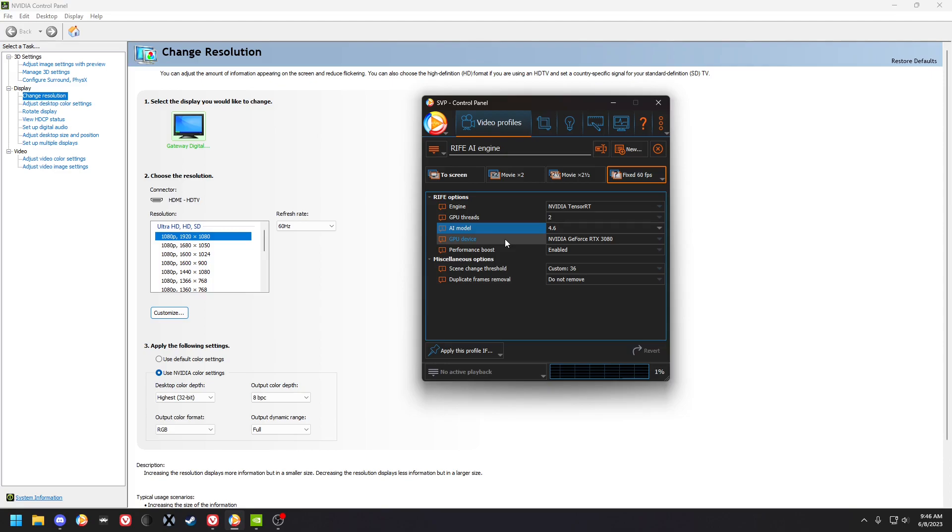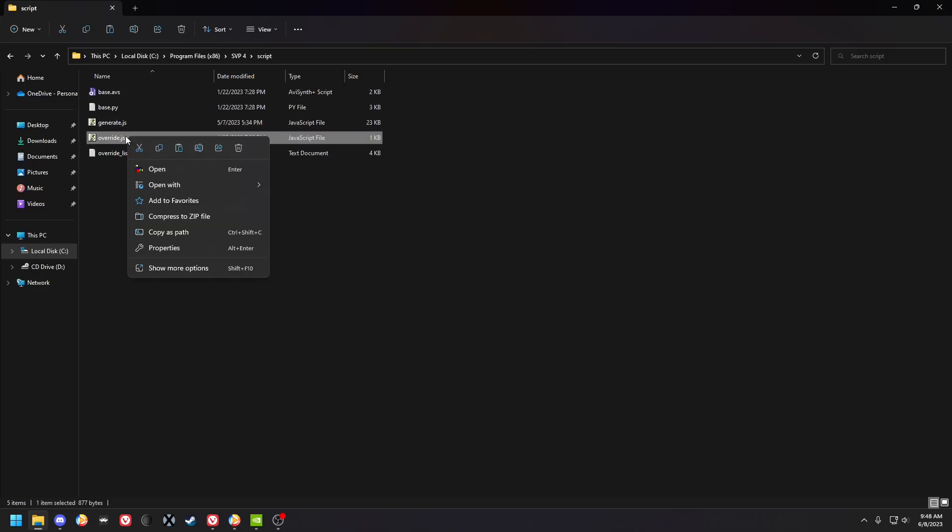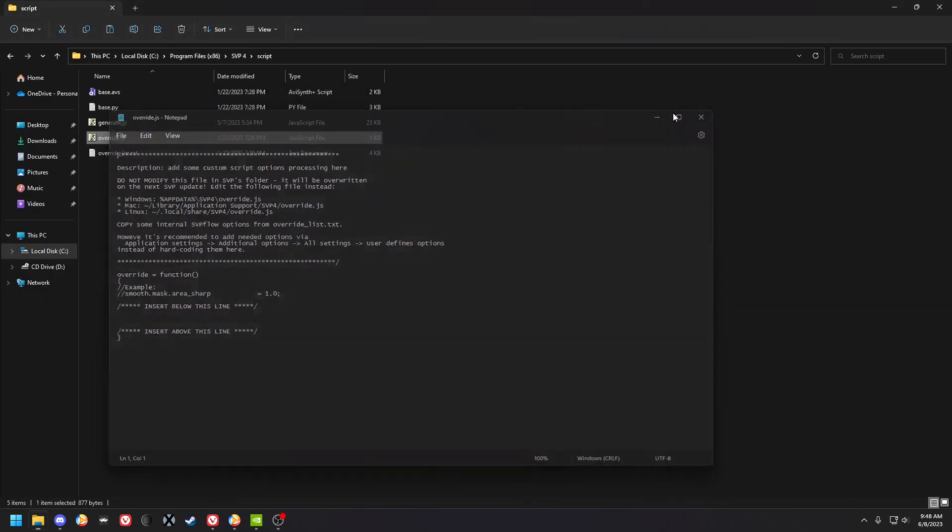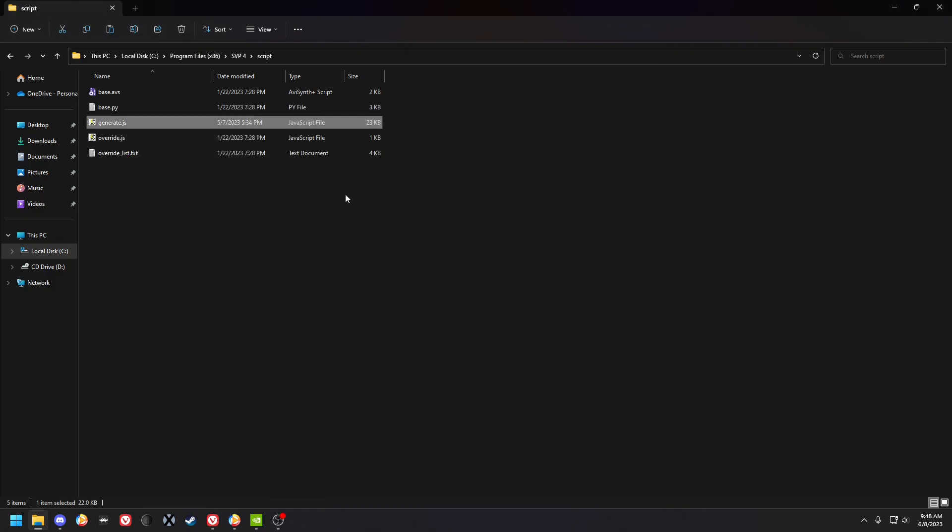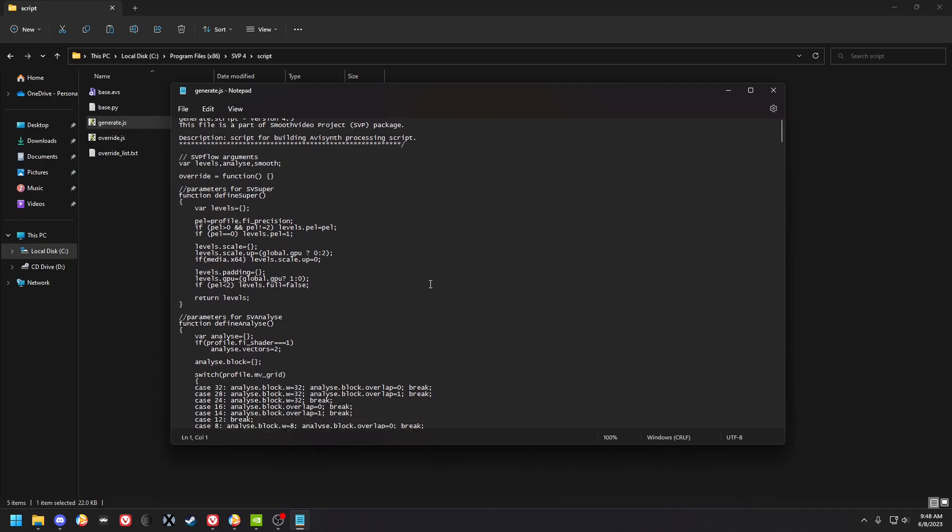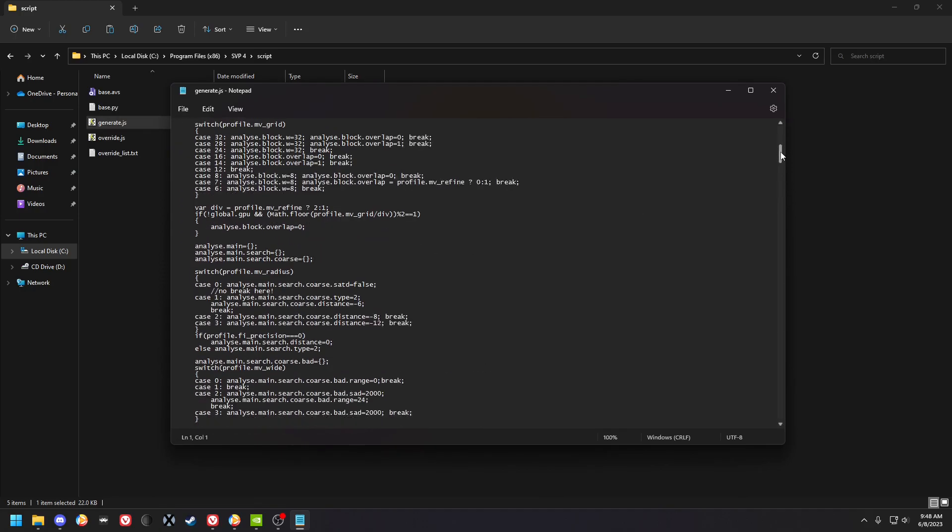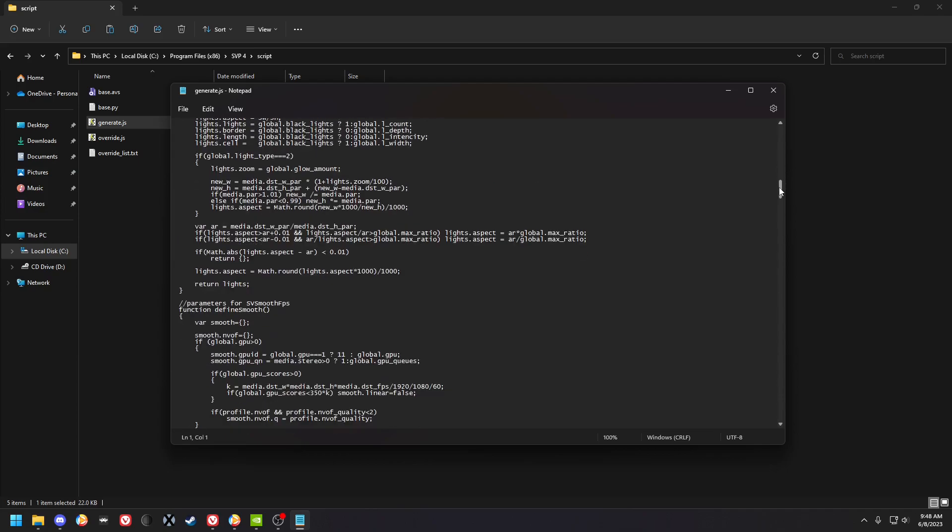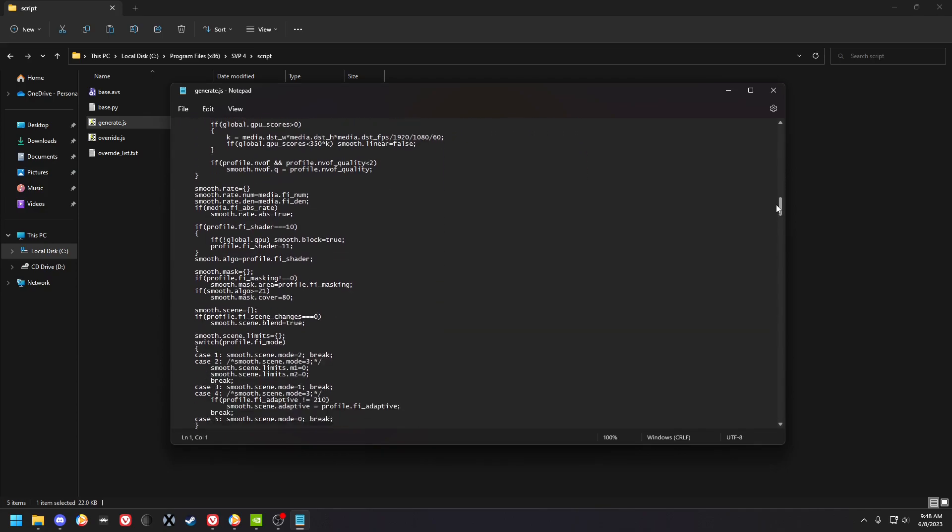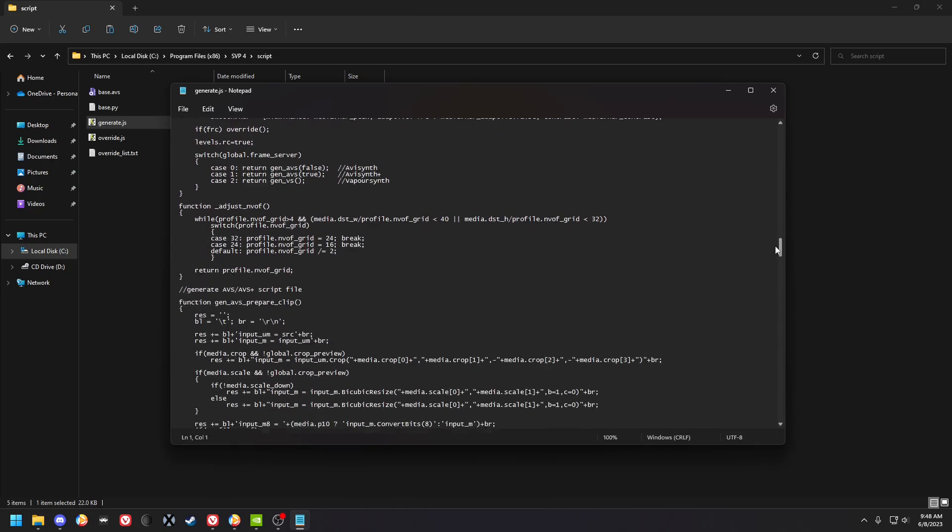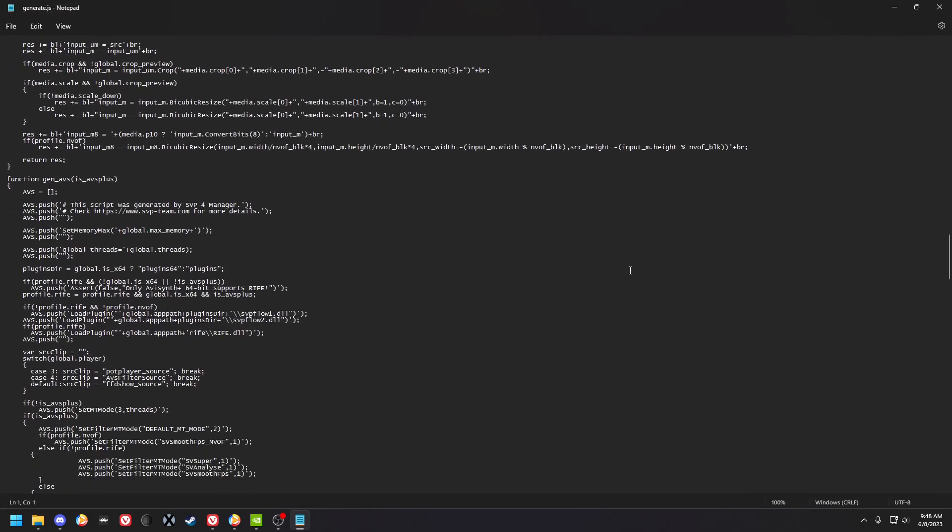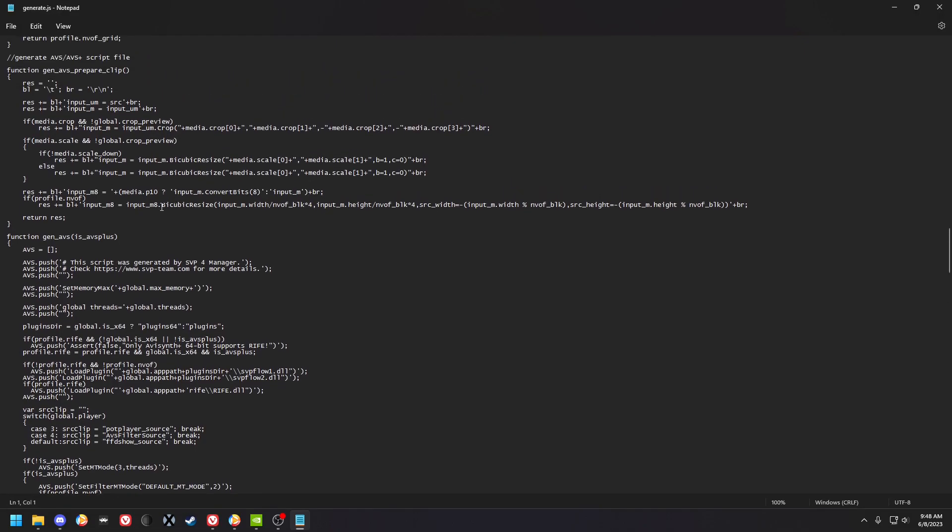Alright, yeah. For a quality tweak, you're gonna open with notepad. Open this generate.GS. Open that up, and in here you're gonna have the RIFE script that they're using, which will include the bicubic parameters for the scaling, the downscale, and everything.